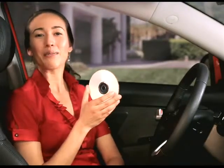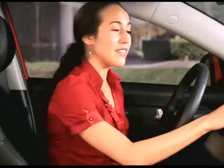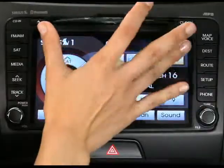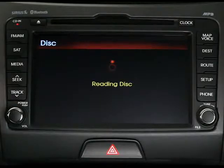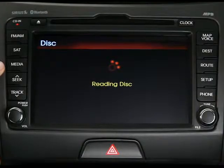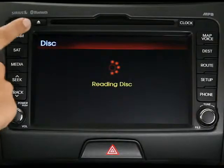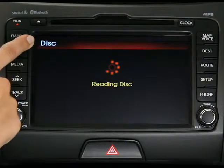Your navigation system can play regular audio CDs as well as CDs loaded with MP3 or WMA files. When you insert a CD, the system typically will start playing the CD. If it doesn't, press the media key until the CD indicator appears in the top left corner of the touch screen.